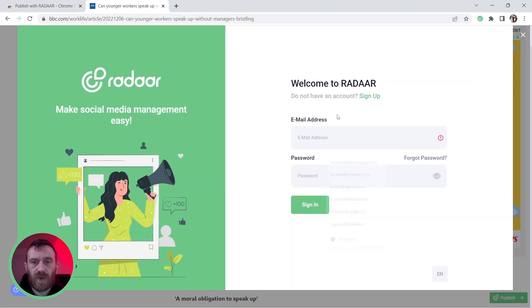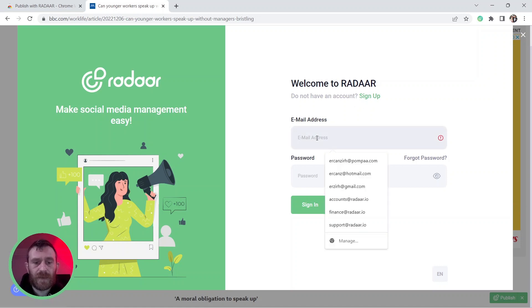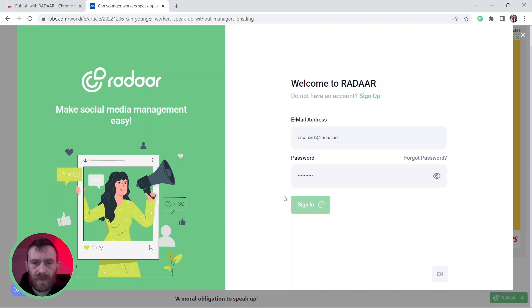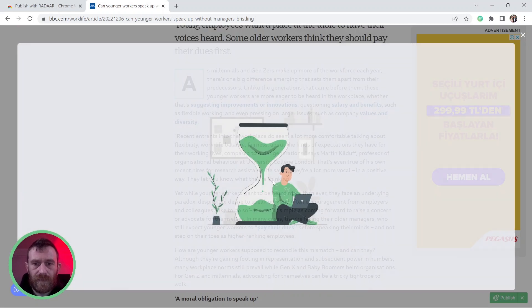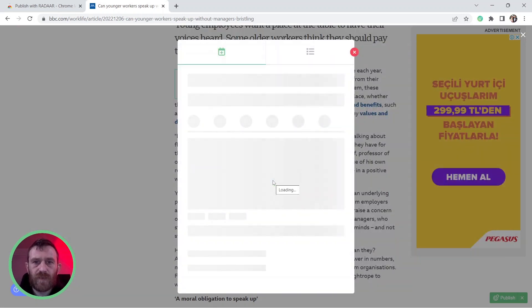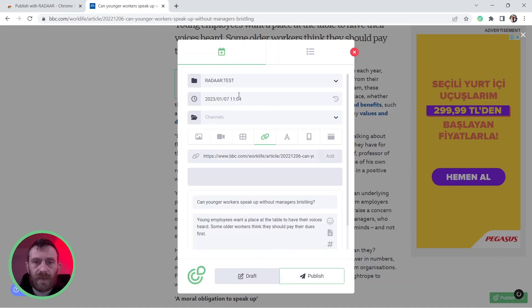If you don't have an account, you can easily sign up for a new one. Right now, I'm signing in with my Radar account and the Publish with Radar interface will appear.